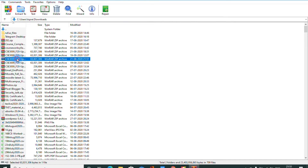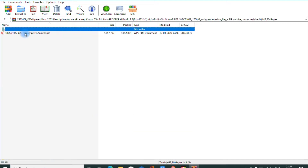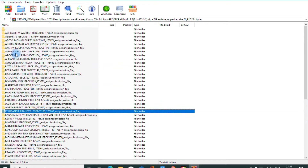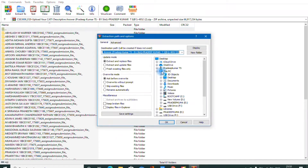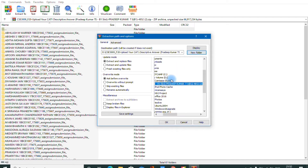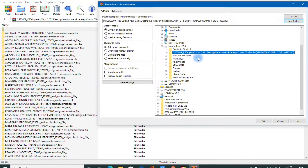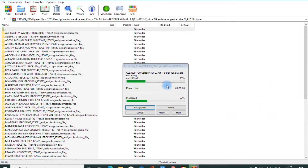Open the zip file — you can see there are many folders. Each folder corresponds to one particular student. In my session there are 61 students, so all 61 folders are available. Select all folders, right-click, and extract to a new folder. It is always good to create a new folder before you extract.